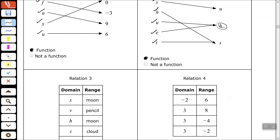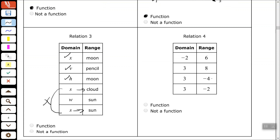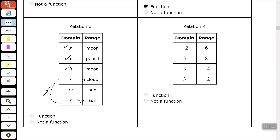Let's look at relation number 3. X is paired with the moon — good. V is paired with the pencil. H is only paired with the moon. But I see two S's in my domain — S is paired with cloud, and S is paired with sun. No good. Since S is paired with two different elements of the range, this is not a function.